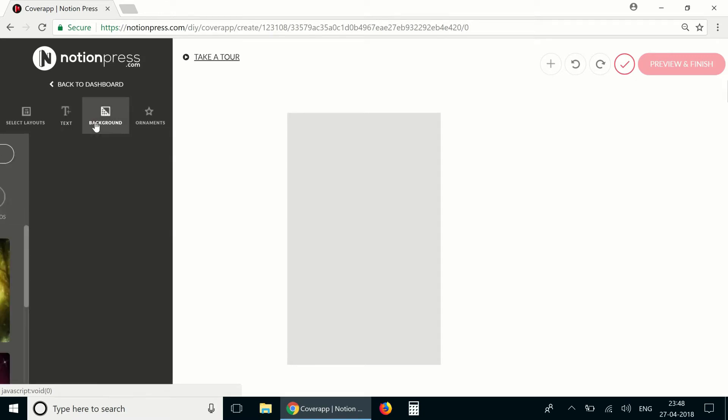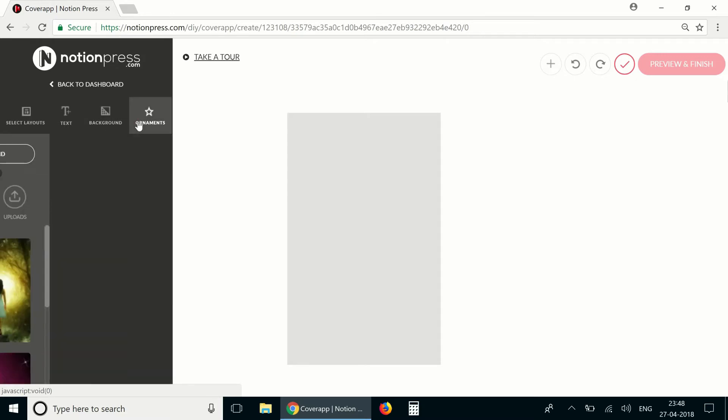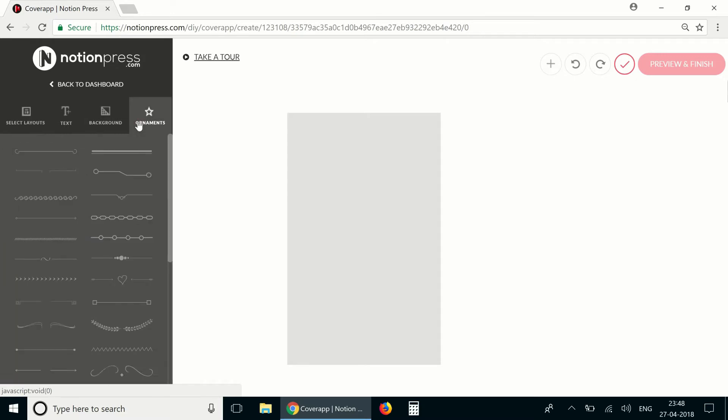The third tab lets you change the background. You could use one of these images, use a solid color or even upload your own images. The last tab has various ornaments that you can use on the cover.